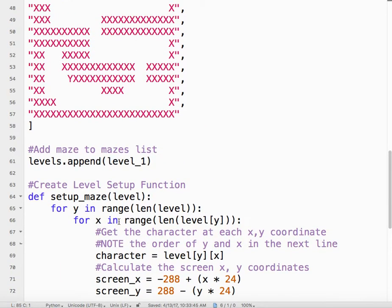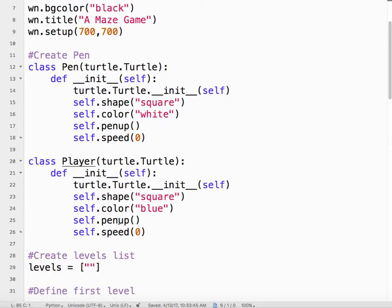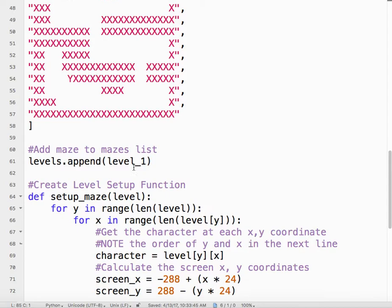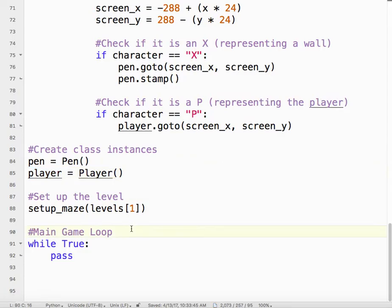Everything that defines the player class, blue square, pen up, speed 0, child of the turtle class, applies to the player. Then when I say player.goto, it will go to that location on the screen. Let's take a look at that one more time.